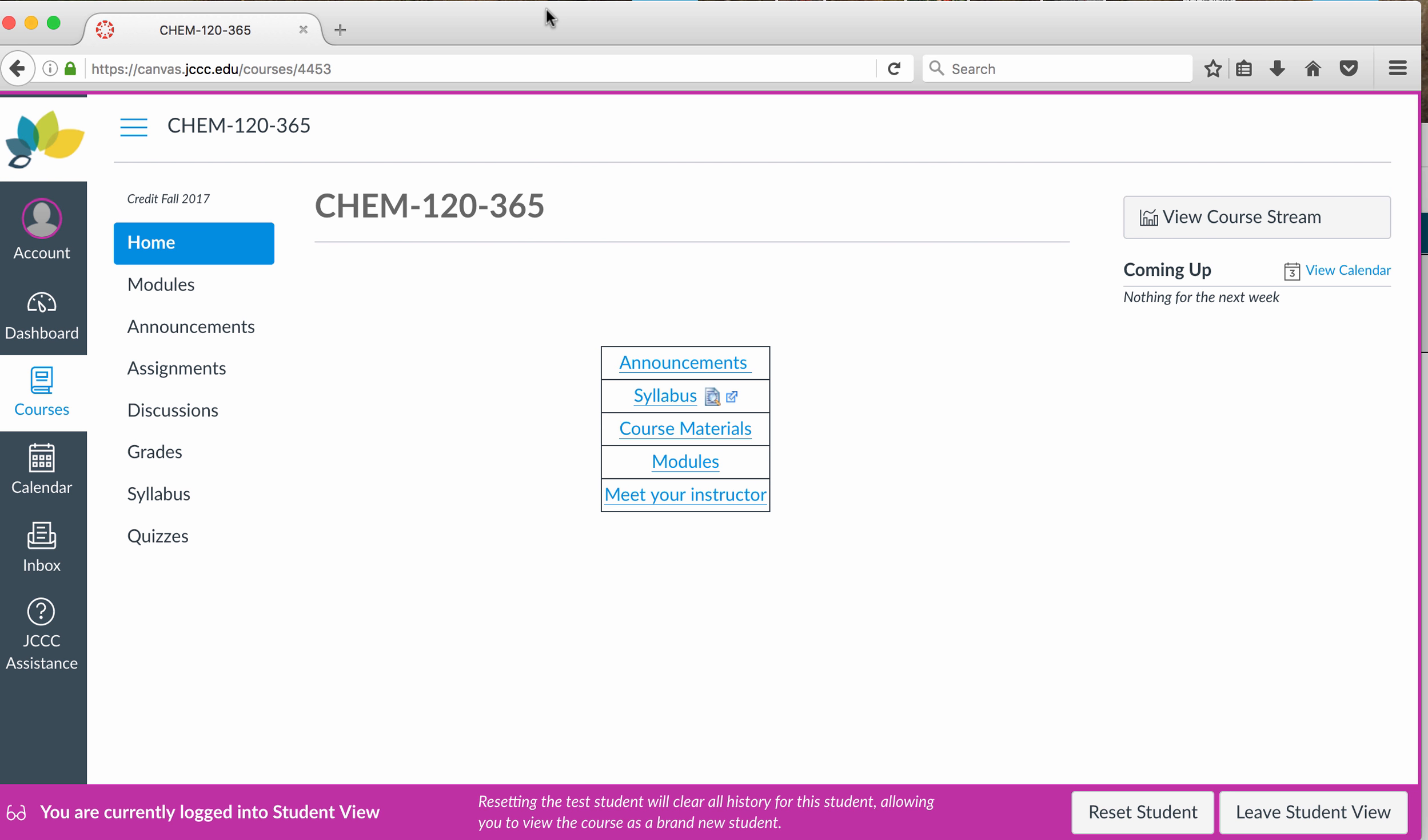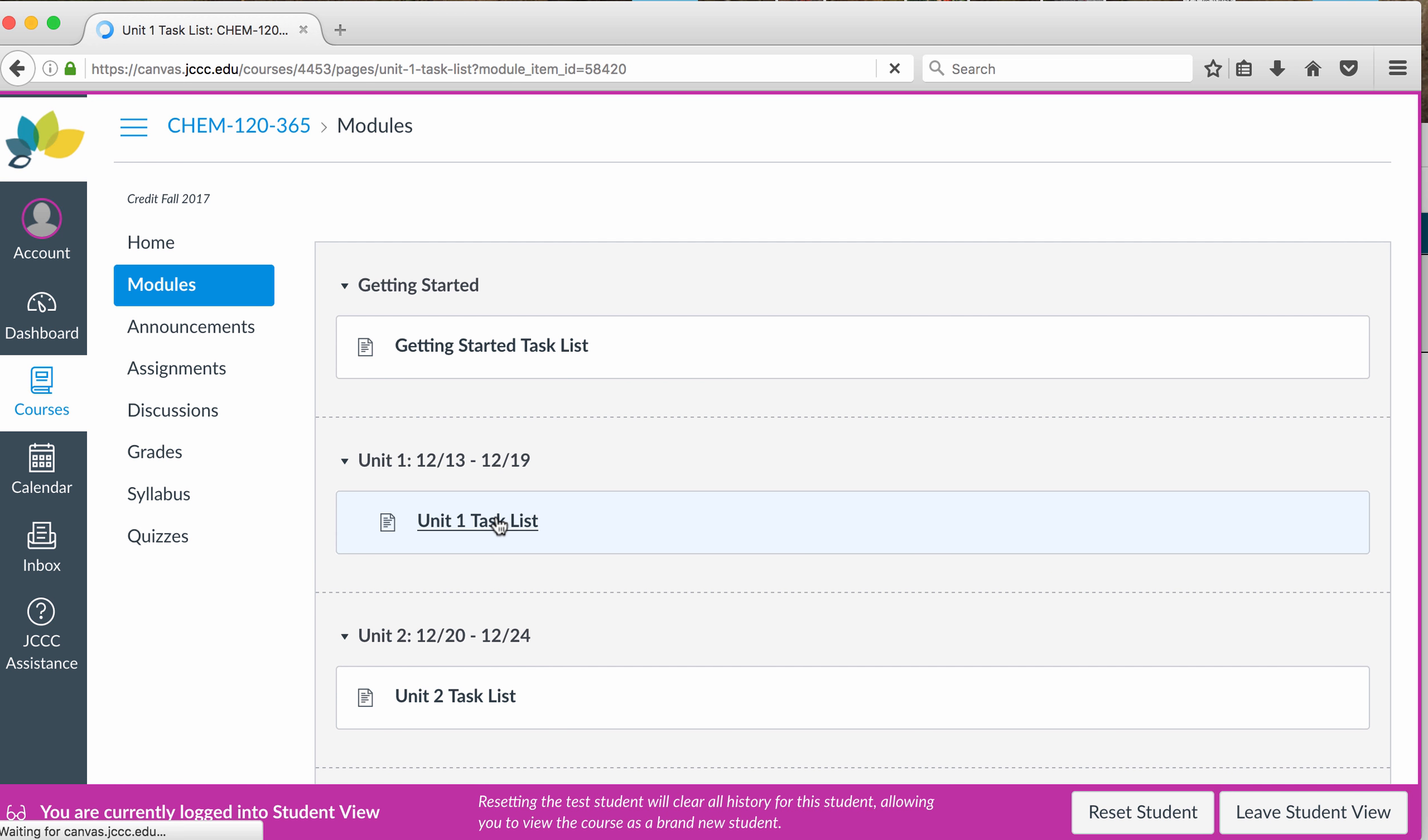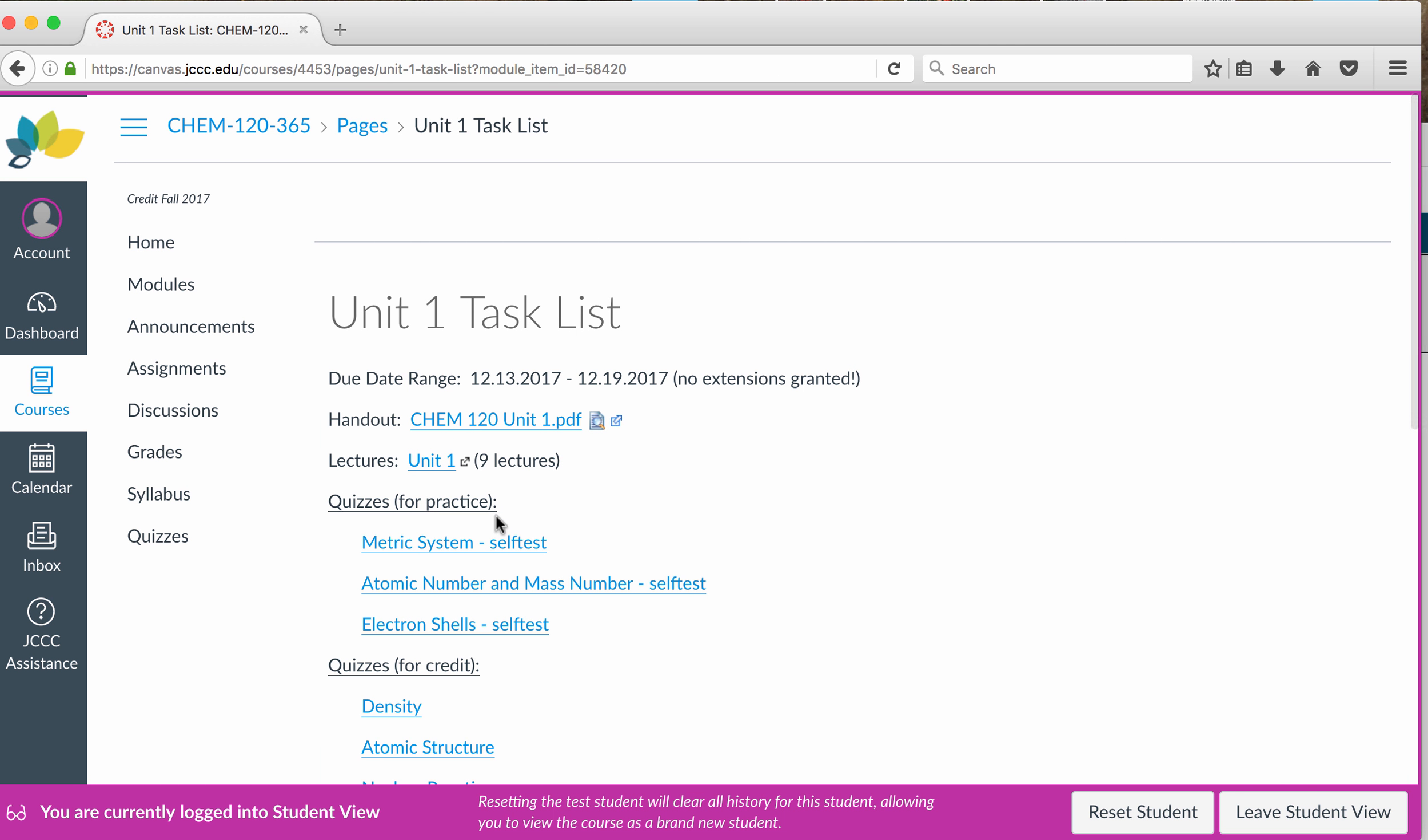So this is Winterim, and one thing that happens with Winterim is that students don't realize how much time this course is going to take. So you're definitely going to be spending a lot of time on this course, and it's important that you budget your time. The way I have this set up, if you go to modules, you will see different timelines. For Unit 1, I have that open from December 13th through December 19th.